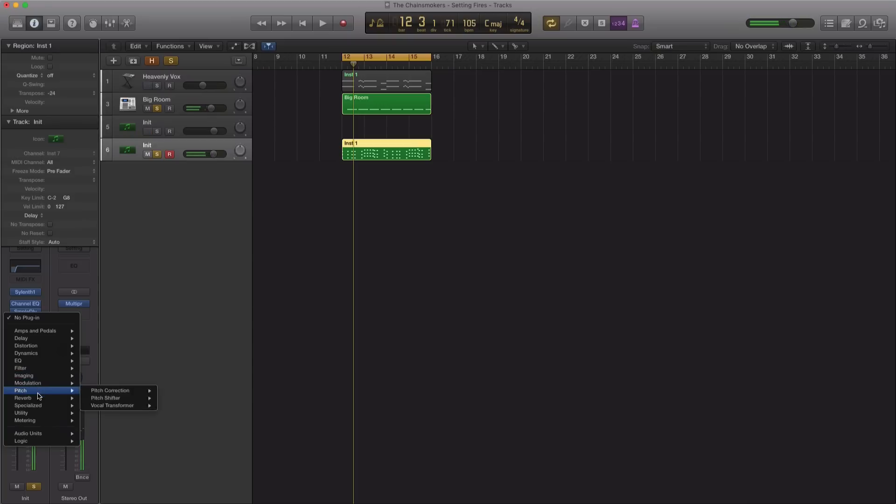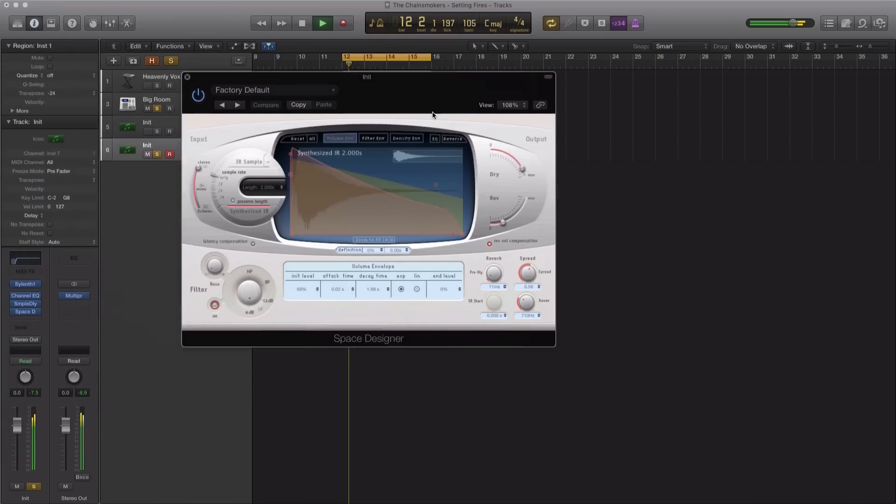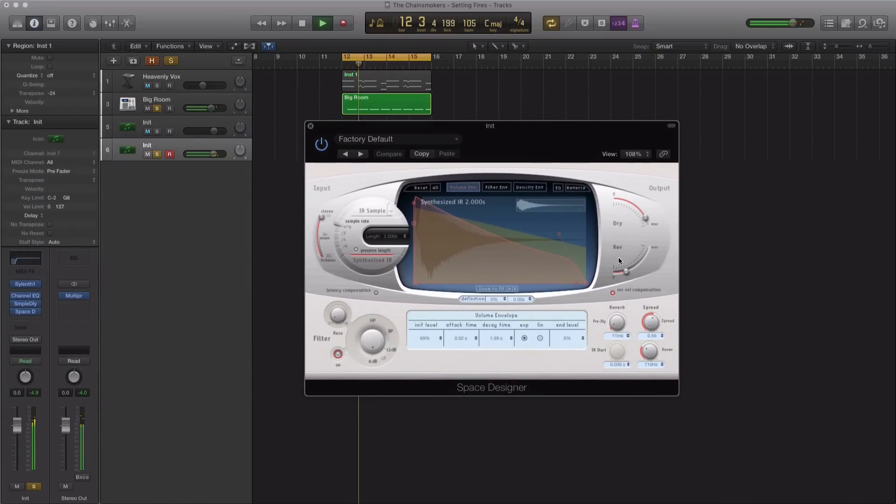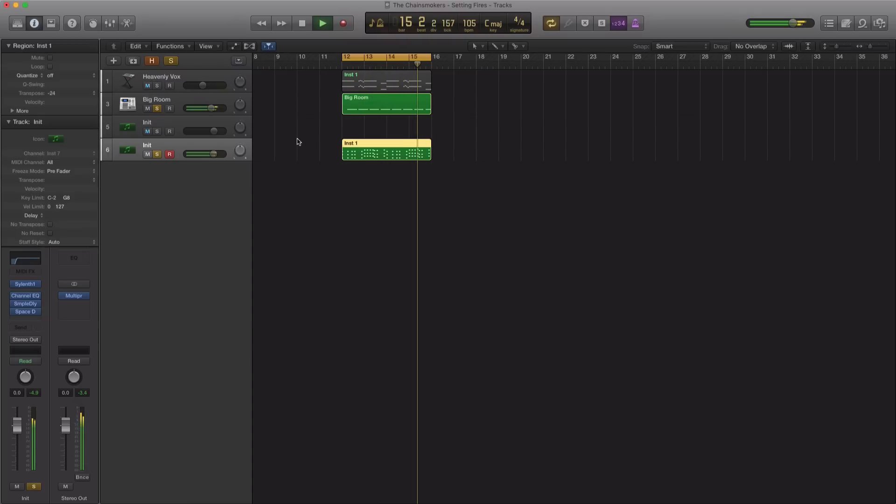Next, let's bring in a reverb. Let's use Space Designer. And if we bring that in with the rest of the tracks.